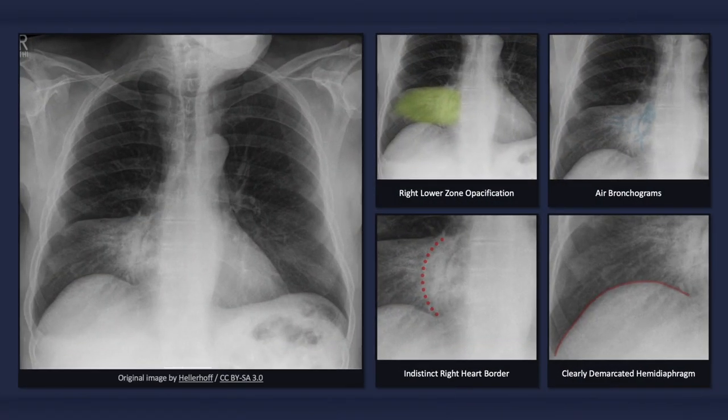To quickly recap, on an X-ray depicting right middle lobe pneumonia, we would expect to see right lower zone opacification with air bronchograms, and an indistinct right heart border but with a clearly demarcated right hemidiaphragm. Unless there is coinciding atelectasis, there is usually no loss of lung volume.